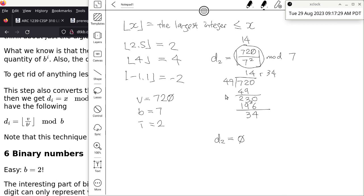Now, what are you going to do? Let's verify this. Pretend you don't know anything about base conversion — you've learned enough in this class to validate the answer. So we'll convert 720 into base 7 by hand using the other method, without using the formula.